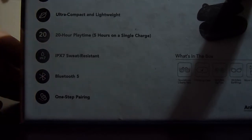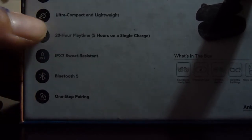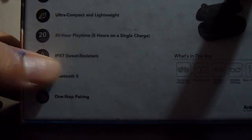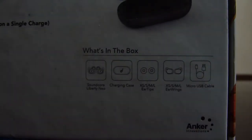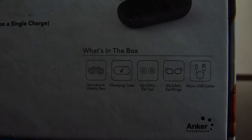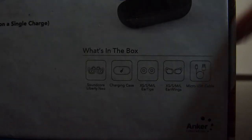So what's in the box? In the box we have the Soundcore Liberty Neo of course, the charging case, the ear tips. There are four pairs of ear tips, then four pairs of ear wings, and a micro USB cable.